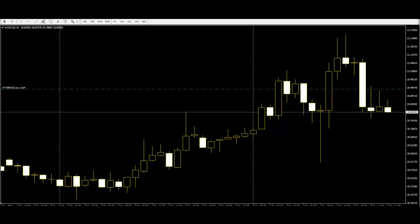The dragonfly is the reverse portion of the gravestone. When a Doge appears, traders have to look around the pattern to surely choose a position for their trading.